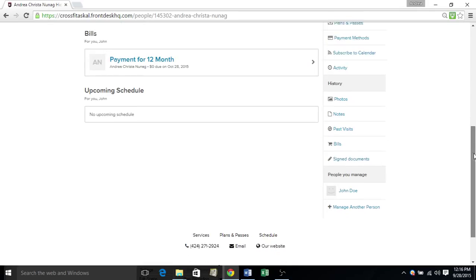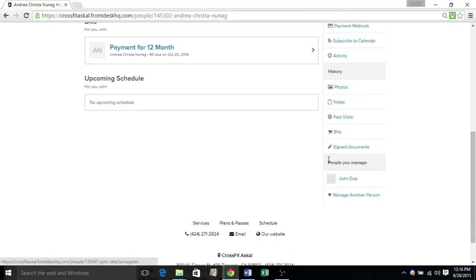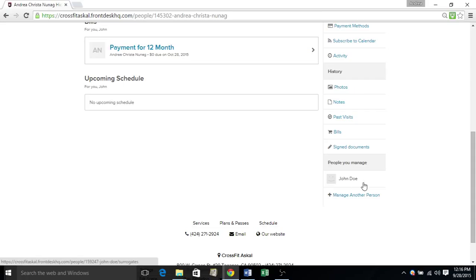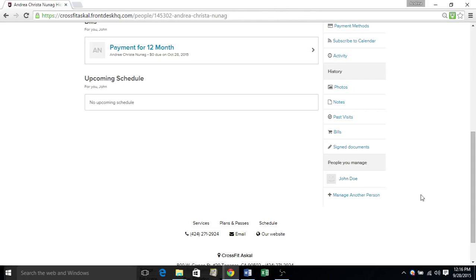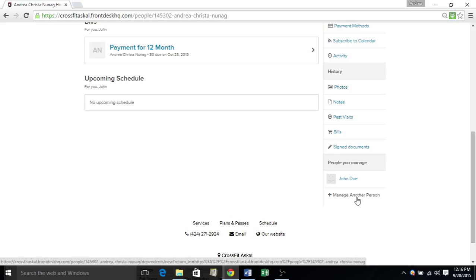Then if you have a dependent, you can view their account information down below here by clicking their name. Or if you'd like to add somebody, just click manage another person.